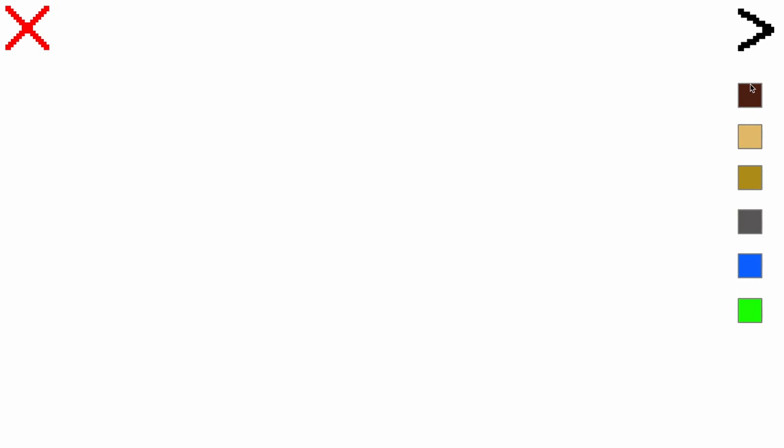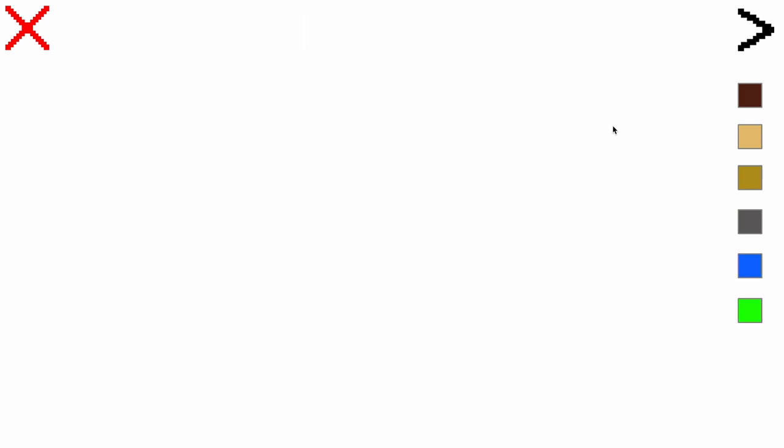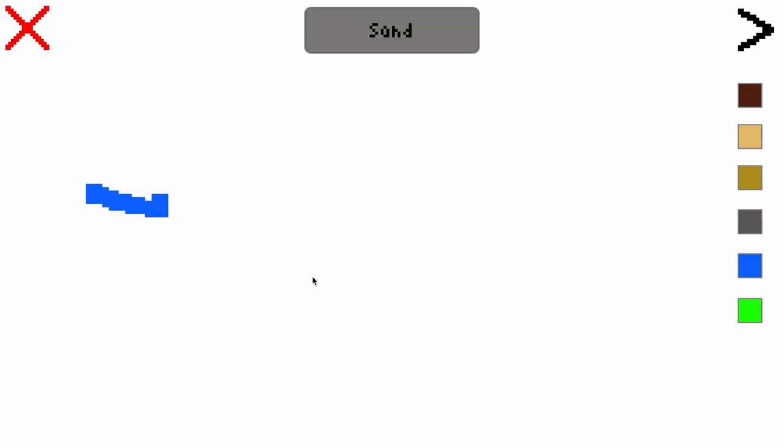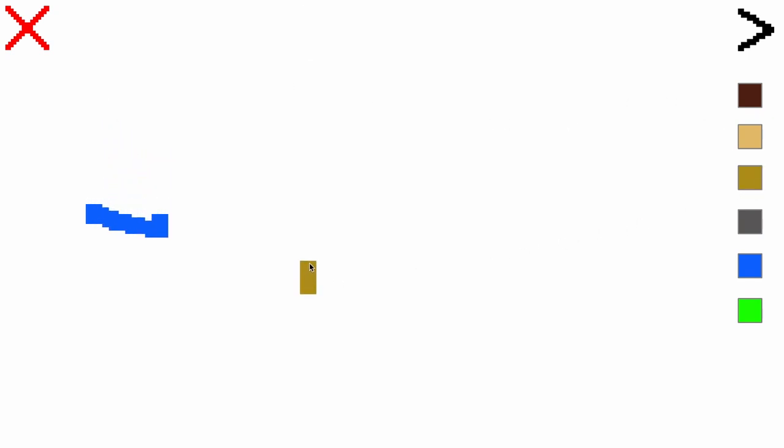At this point, I decided to add some UI, just because it was very inconvenient to be manually switching the particle type through the Unity Editor all the time. I came up with this, a hideable palette with all the particles, a little bar at the top that shows the name of the particle you have selected for a few seconds, and of course, a big red X button that clears the board.